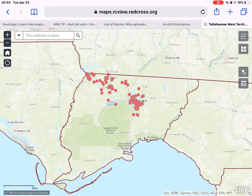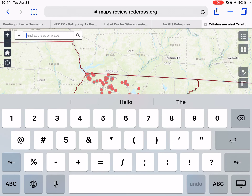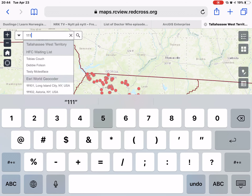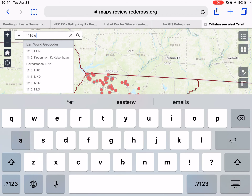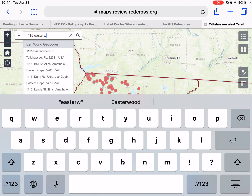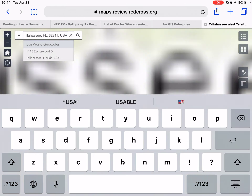I'm going to close that. The first thing to do to add a point to this waiting list would be in the top left corner — in that search box, type the address that you want to add. So 1115 Easterwood. You don't even have to type the full address; often you can just select from the search suggestions below. So that first one is the one I'm looking for.